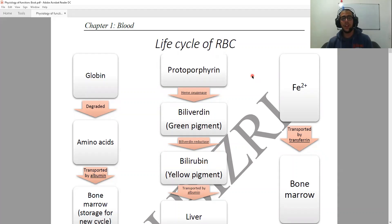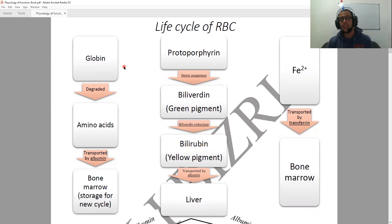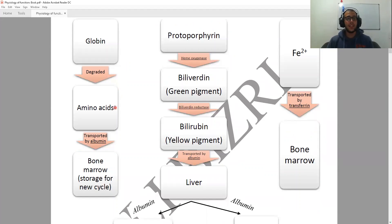First of all, we're going to be talking about the first component: globin. Globin is a protein and it is going to be degraded into amino acids, which are the basic form of proteins.